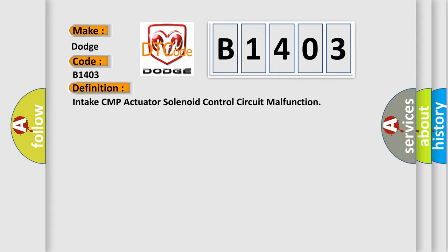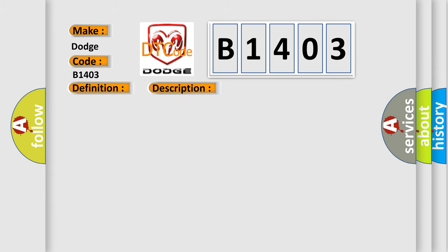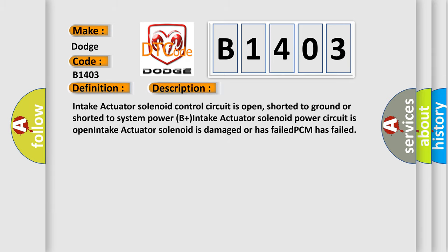And now this is a short description of this DTC code. Intake actuator solenoid control circuit is open, shorted to ground, or shorted to system power B plus. Intake actuator solenoid power circuit is open. Intake actuator solenoid is damaged or has failed. PCM has failed.